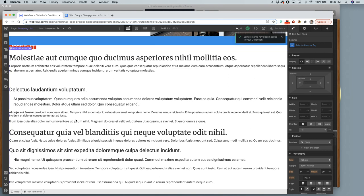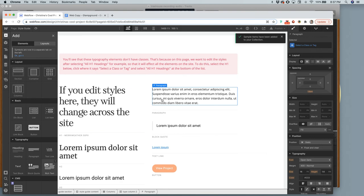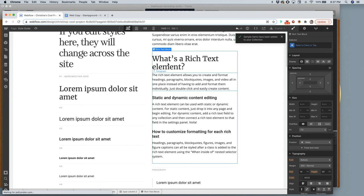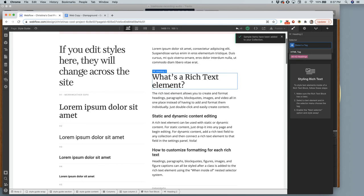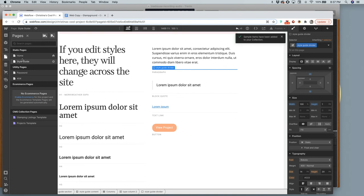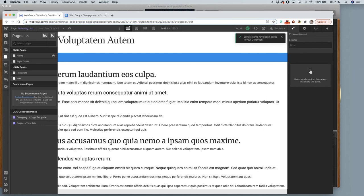Rich text is something we can style in our style guide — it's a grouping of individual elements like your H2, your paragraph, your H4, and so on. That's how you do a CMS collection page. This was a long video, so I'll make one more to show you the other part — the 'Collection List,' which I'll go over in the next video. To be continued.